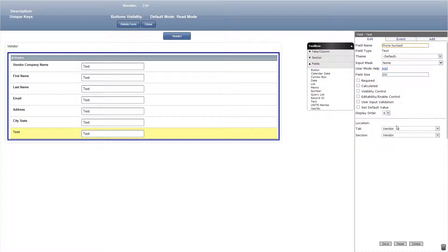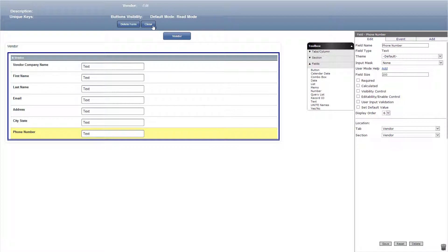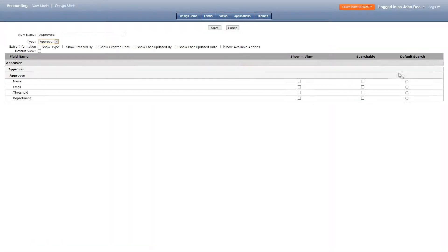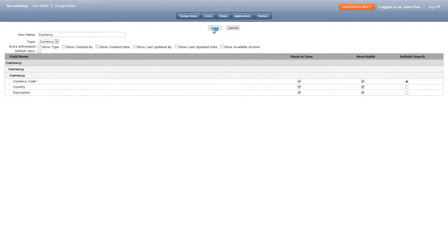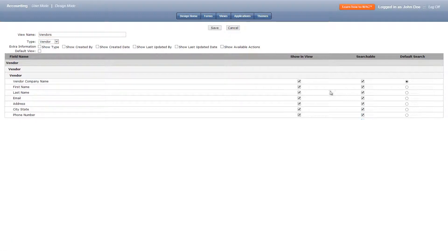Our last form in the app will be titled vendor. We'll add vendor company name, first name, last name, email address, city, state and phone number text fields. Now we can make our views, so let's click views and add a new view titled approvers with type as approver and the following checked. Next we'll add a view titled currency with currency as the type and the following checked. The last view will be titled vendors with vendor as the type and the following checked.